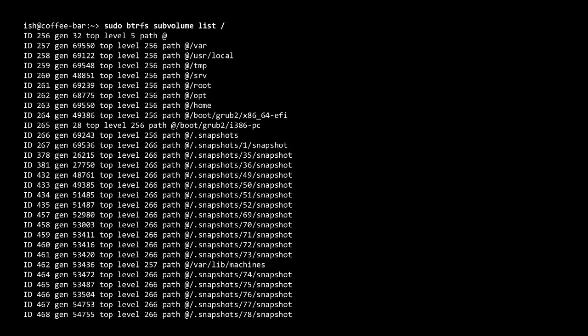If you have an OpenSUSE instance with Btrfs and would like to list all the sub volumes, just type 'btrfs subvolume list /' with sudo privileges and the command will list all sub volumes under the root path, including the snapshots — which we will talk about later on.